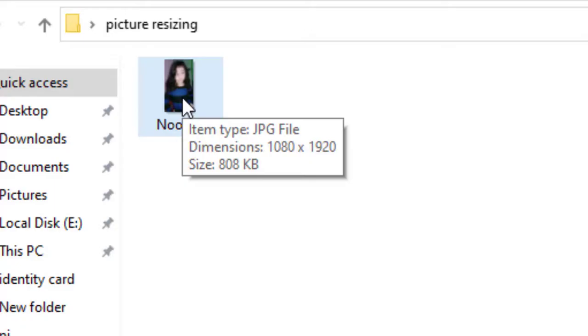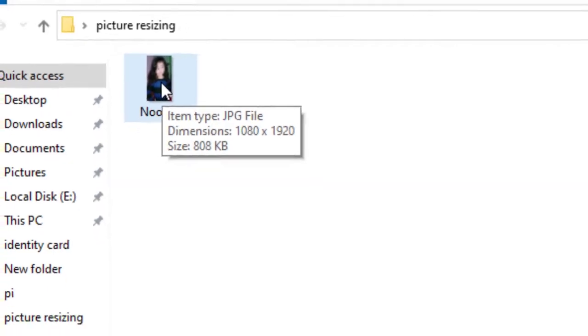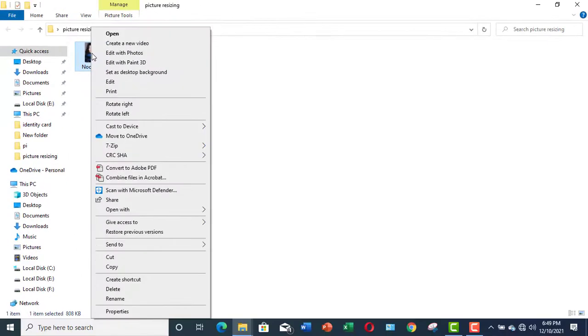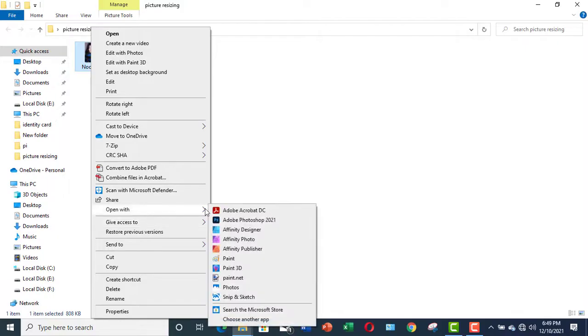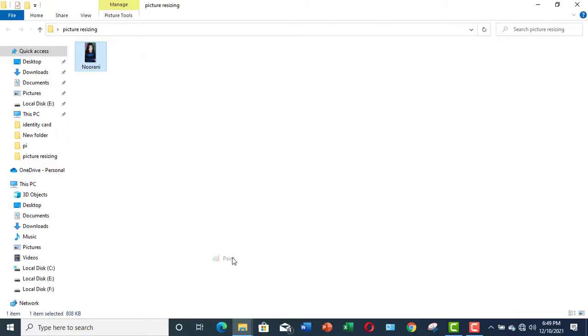Now, I would reduce its dimensions as well as its size. Let me open it in Paint program. Click over it. Go to Open With and Open with Paint.